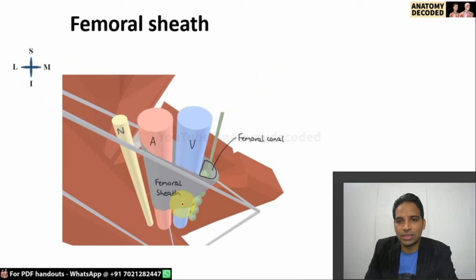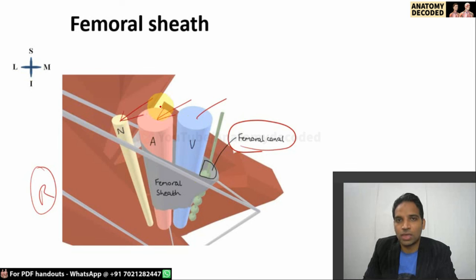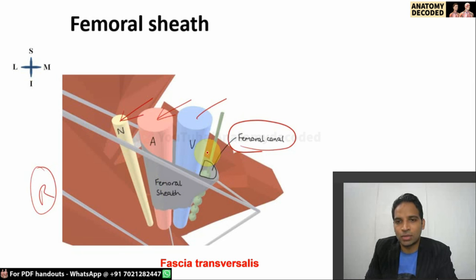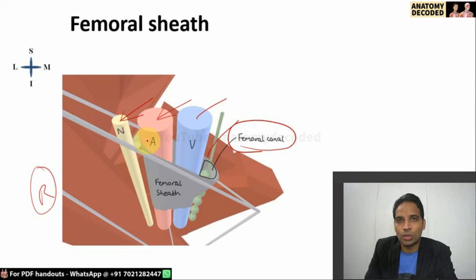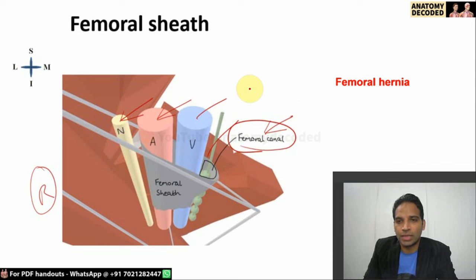The femoral sheath is viewed from the superior aspect of the right thigh. It covers the femoral vein and femoral artery, and the medial-most compartment is referred to as the femoral canal. The femoral nerve lies outside the femoral sheath because the sheath is formed by fascia transversalis anteriorly and fascia iliaca posteriorly, and the nerve originates behind the fascia iliaca. The upper part of the femoral canal is the femoral ring, which is important in femoral hernia, where abdominal contents protrude through this ring into the femoral canal and into the thigh.